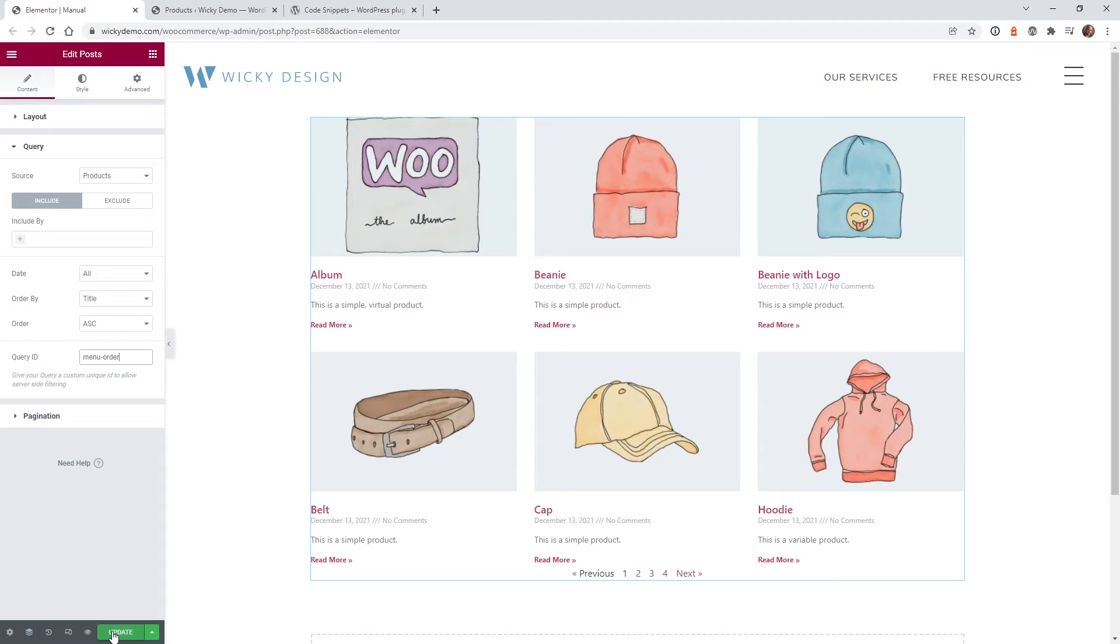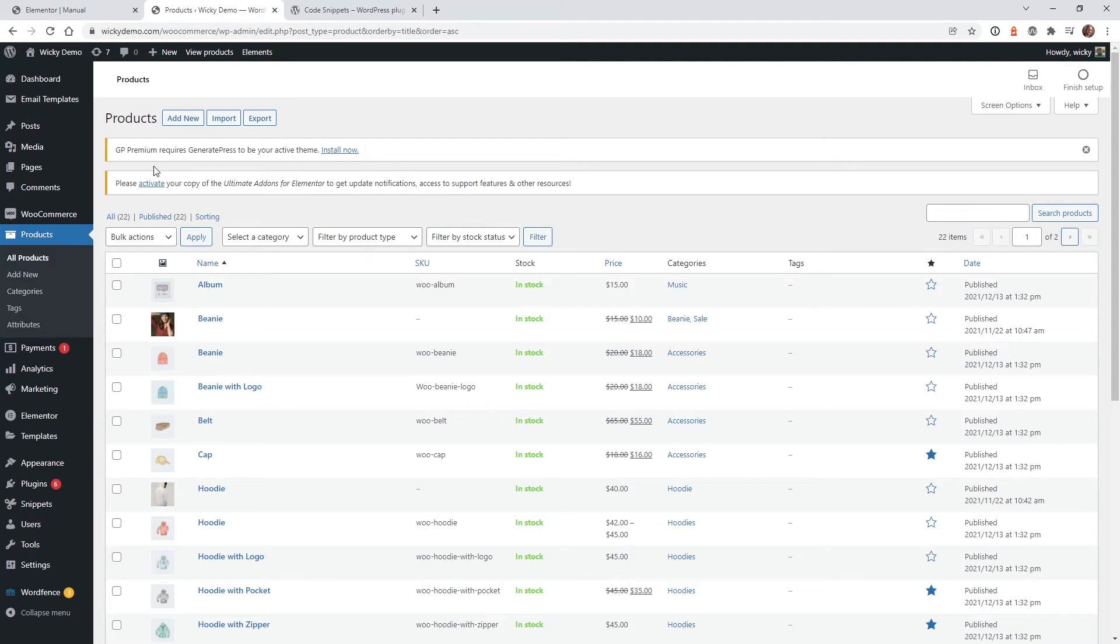So now let's just hit Update. Now that we have that updated, we have the query ID in here. Let's go ahead and add that little bit of code to make this work.